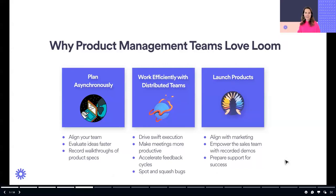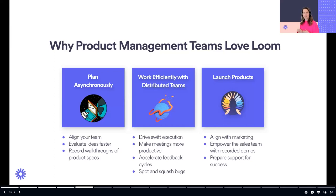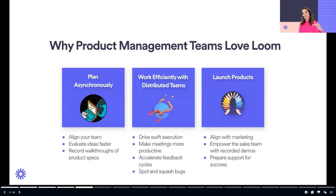Here are just some of the reasons why PM teams love to use Loom. As adults, we only retain about 10% of things that we read and about 20% of things that we hear. So if today you are documenting information about a product or a feature and sharing written documentation with your internal teams or with your customers, we're only going to retain about 10% of that. If we're talking about it on a live meeting, especially in an all hands, we're only going to retain 20% of that. You can instead record a Loom, and we are now going to retain 50% to 75% of that information.